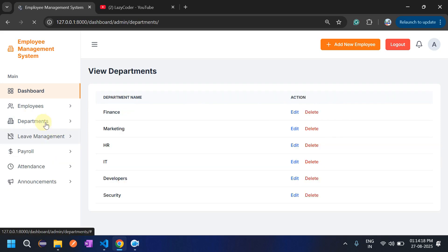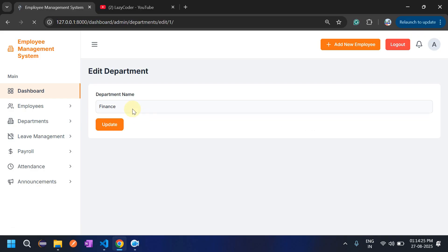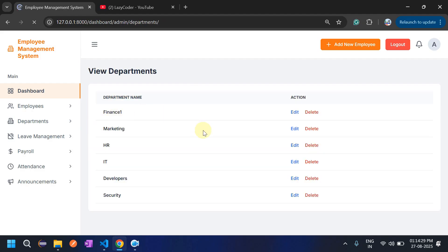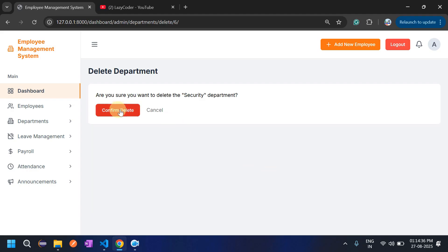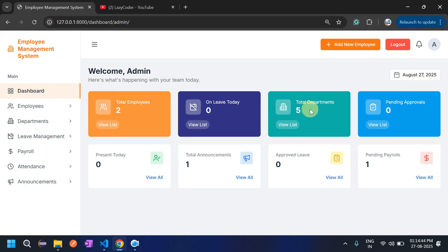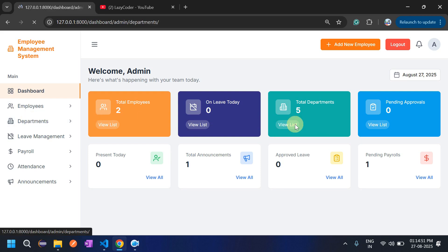Let's click on View Department. Admin can edit and delete departments. For example, updating a department to 'Finance One'. If we delete the Security department, it confirms the deletion and Security is removed. The dashboard total department count updates — it was six, now it is five.